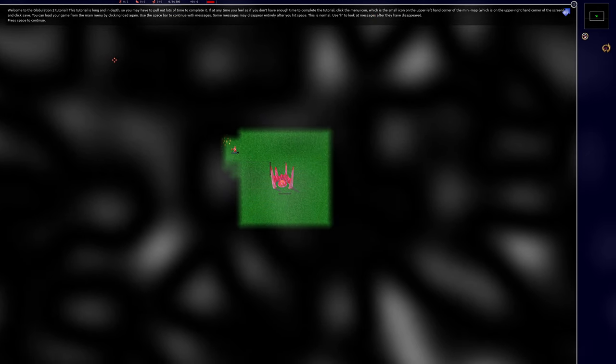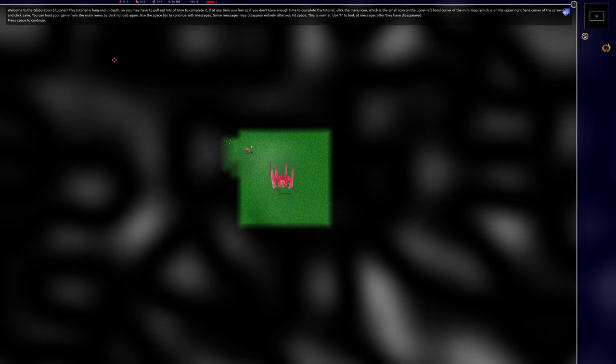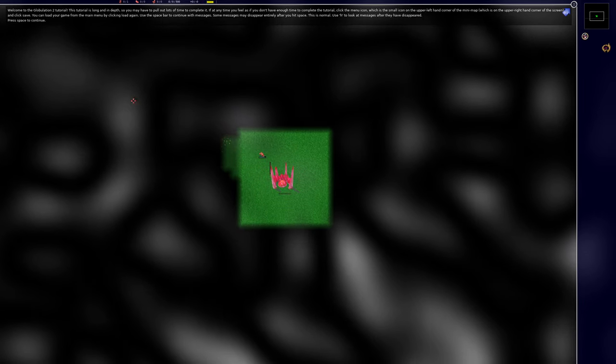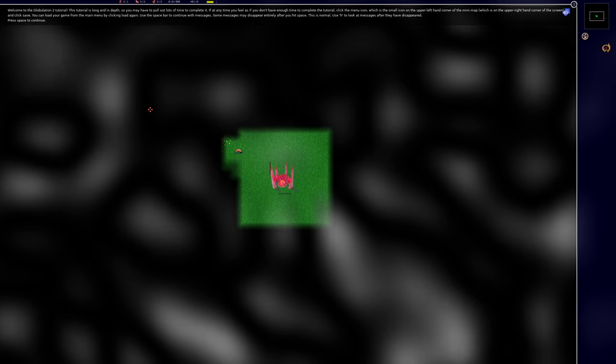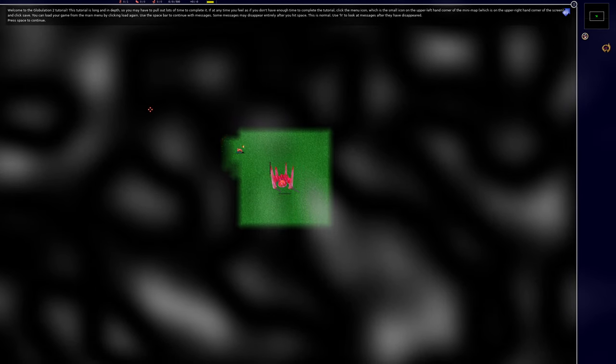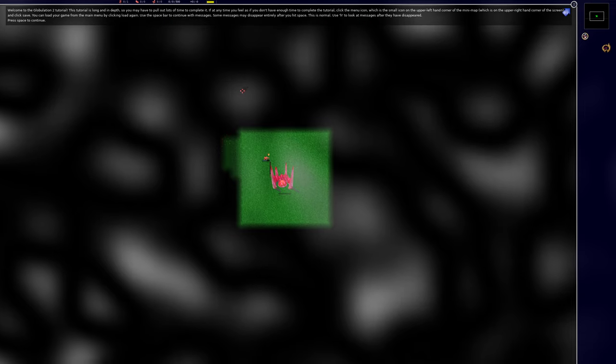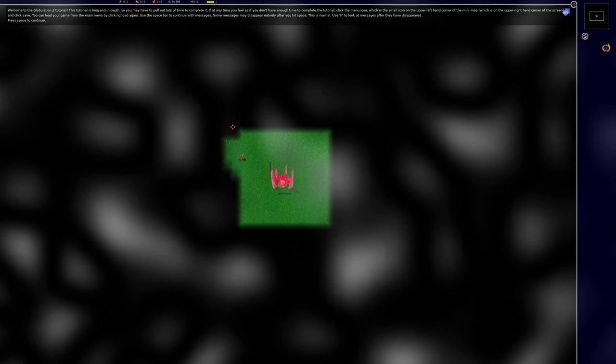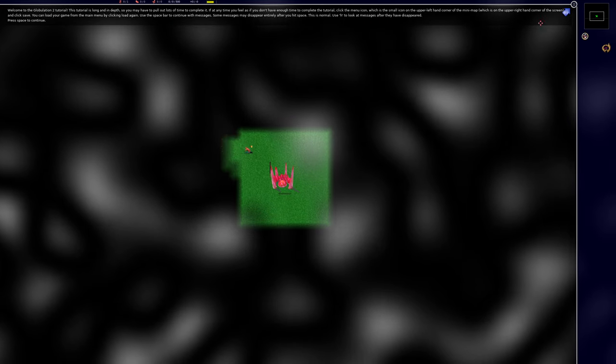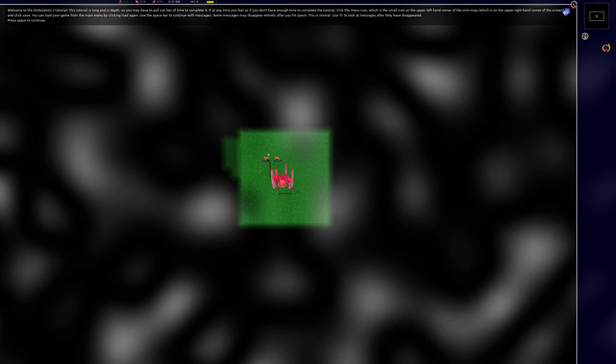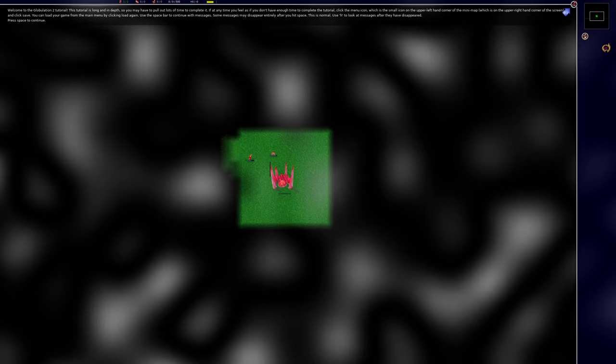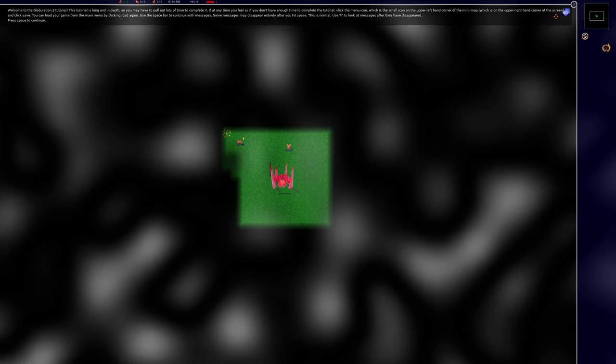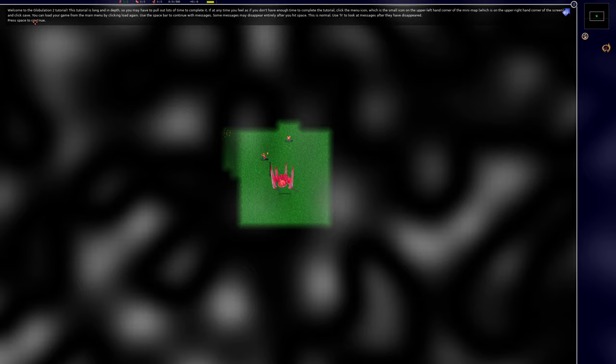Welcome to the Globulation 2 tutorial. This tutorial is long and in-depth so you may have to pull out lots of time to complete it. If at any time you feel as if you don't have enough time to complete the tutorial, click the menu icon which is the small icon in the upper left hand corner of this mini map which is on the upper right hand corner of the screen and click save.